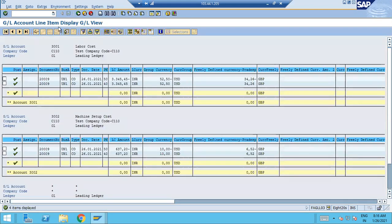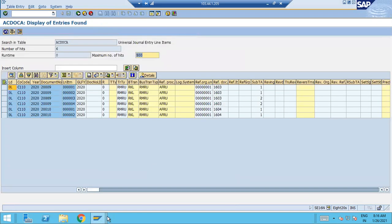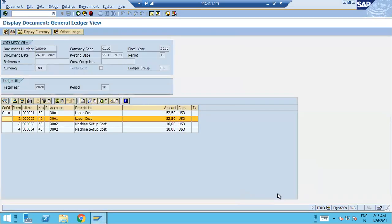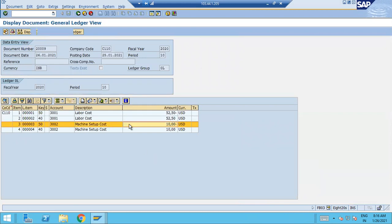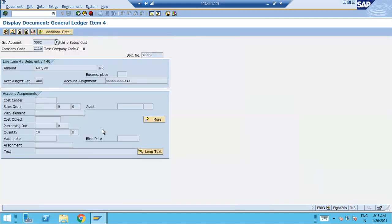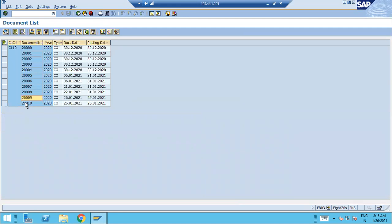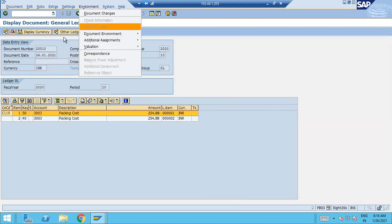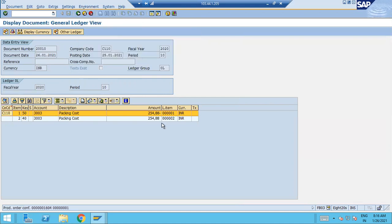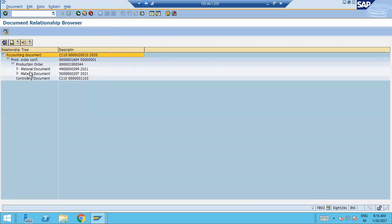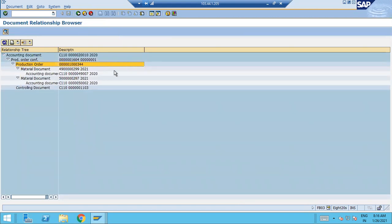The accounting documents are in the universal journal (AC doc). This CO2FI data flow does not exist in ECC. The second document covers the other activity type. A third document exists for the second production order 1000344.